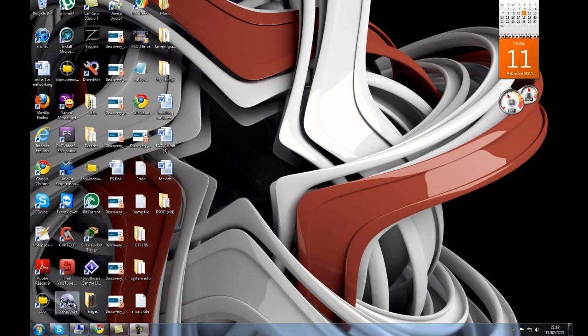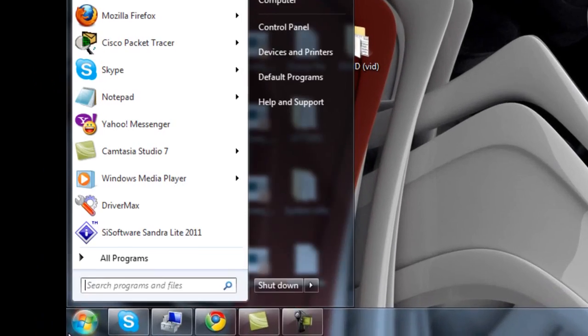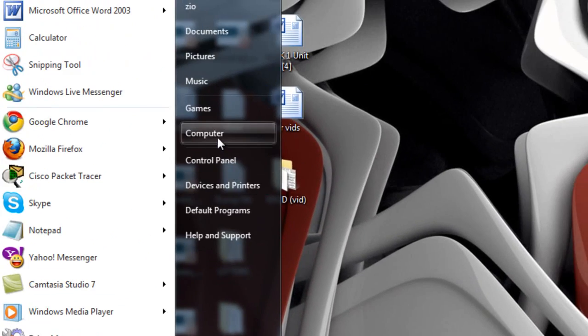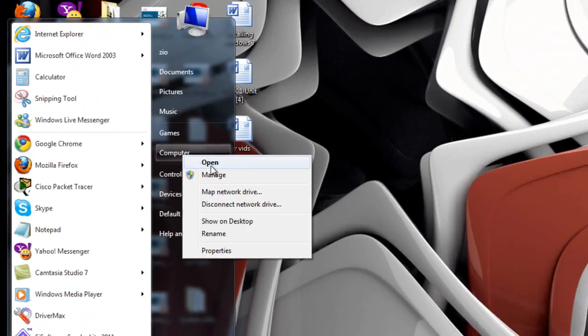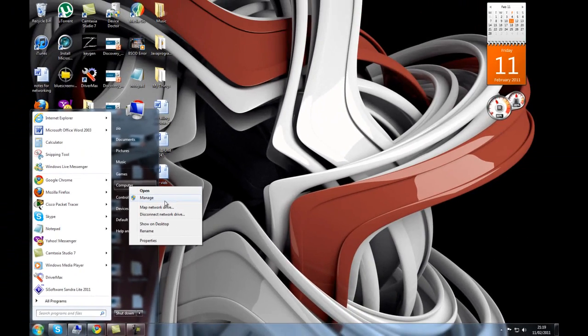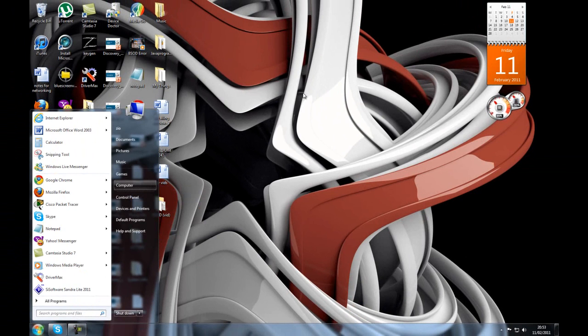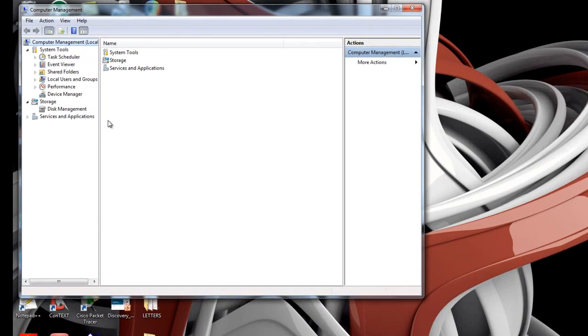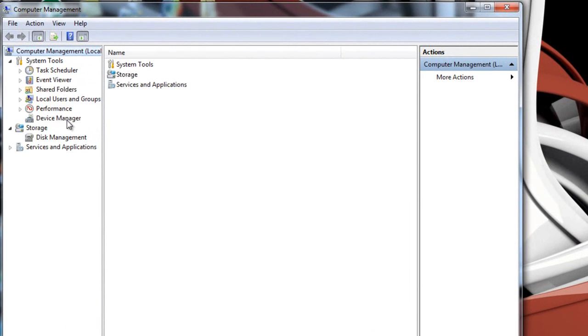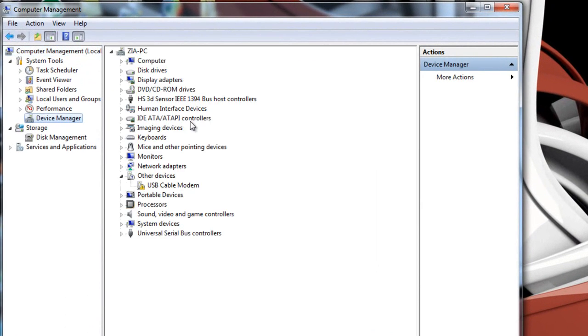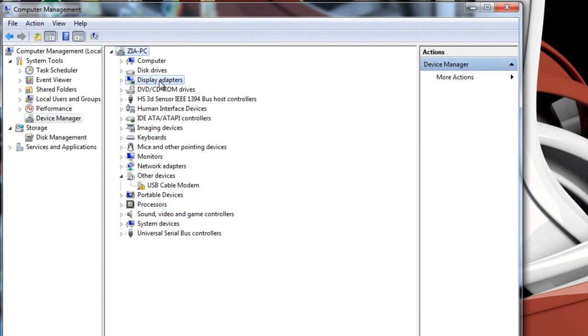In Windows 7 you want to go to Start, right click on My Computer and then go to Manage. Then go to Device Manager and then click on Display Adapters and then here is your card.